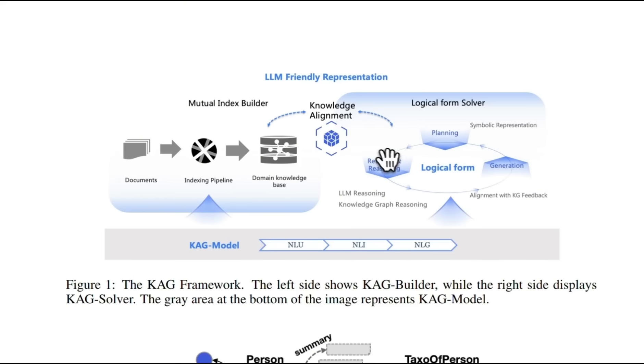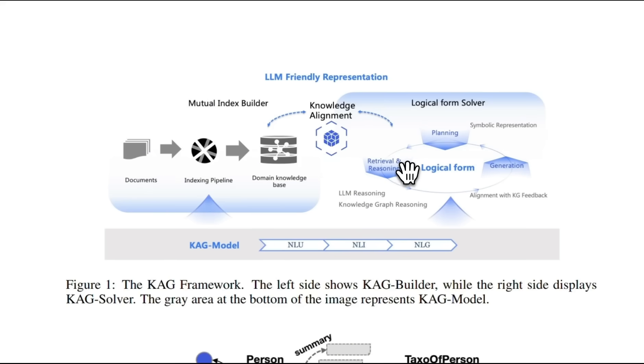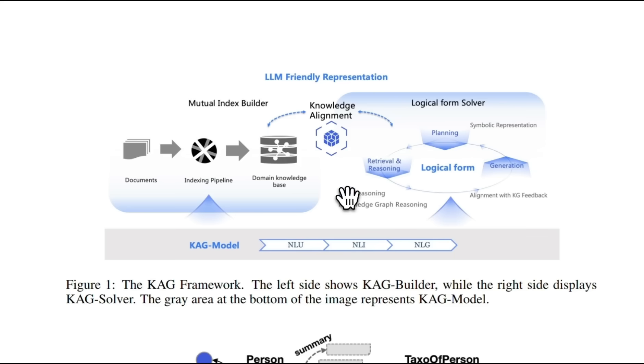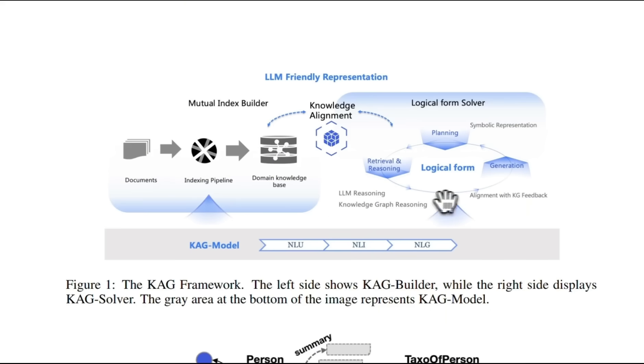Then it's going to do a retrieval for each of those queries and reason on top of each of the retrieved results. Now this reasoning combines both the LLM reasoning plus the knowledge graph reasoning and those combined results are passed on to the LLM for final generation.